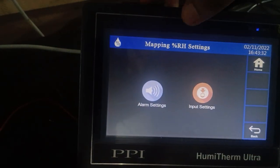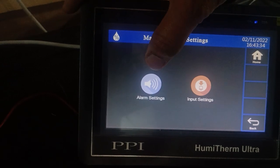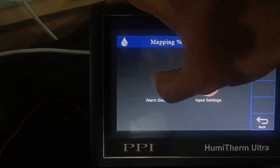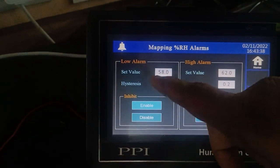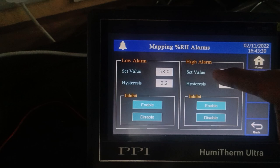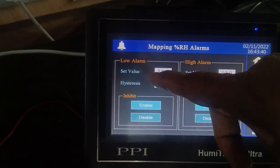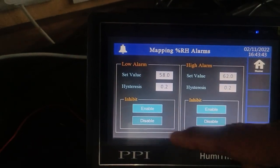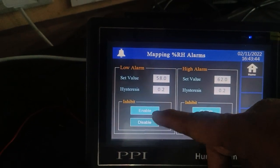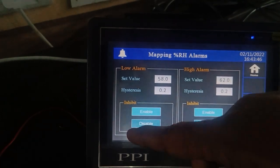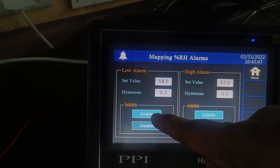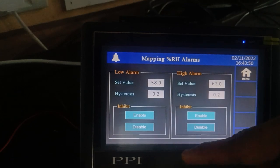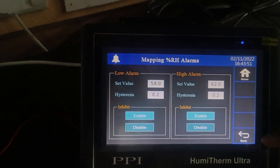To set the alarm for the mapping unit, click on alarm setting. Set the low alarm and high alarm — here we have set the low alarm as 58 and high alarm as 62. The inhibit feature works the same as for temperature. We have selected the inhibit feature as enabled for both low and high alarm.